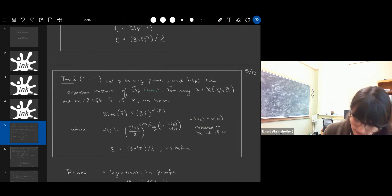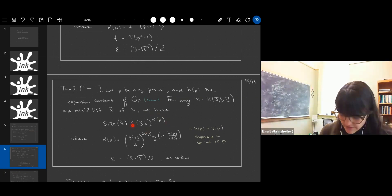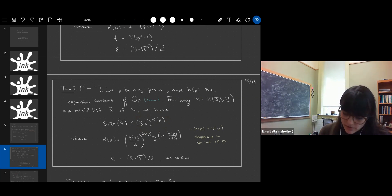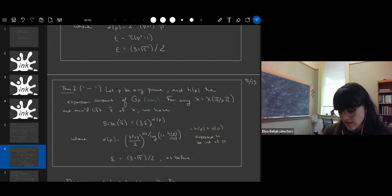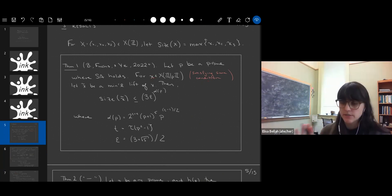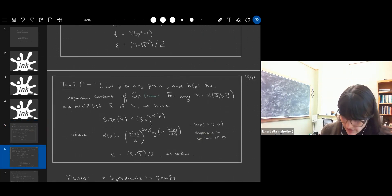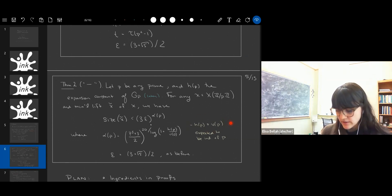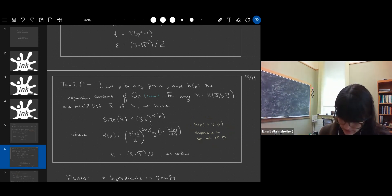Our second result gives another upper bound for the size of the smallest lift, of the form 3^ε to some power α(p). The key difference is that the conditions here work for any prime p, not just where strong approximation holds. There are also no conditions on the point x that we're trying to lift — unlike Theorem 1, where the point x had to satisfy certain conditions. In this second theorem, the upper bound depends on values h(p) and v(p), which I'll discuss shortly. It's conjectured that these values are actually independent of p, so this would give a uniform upper bound.